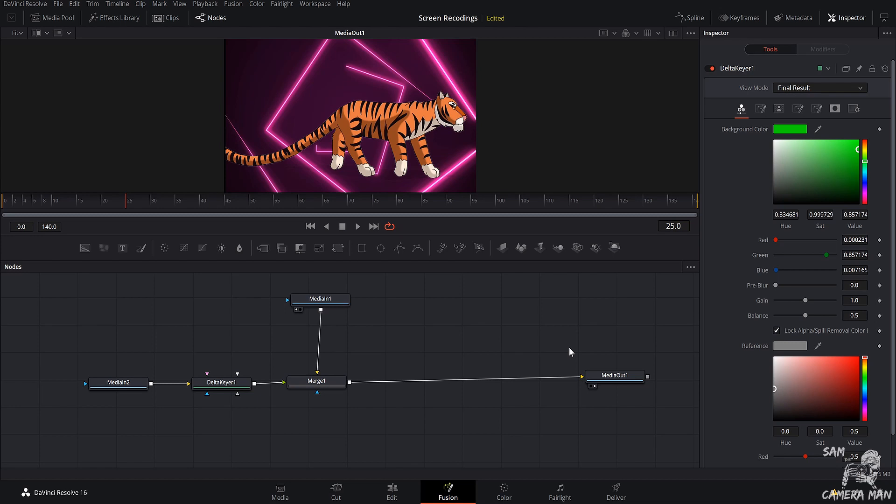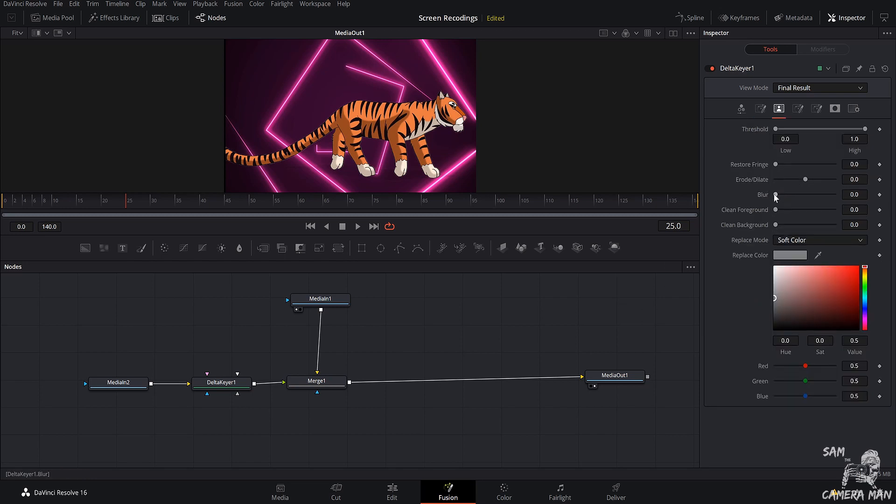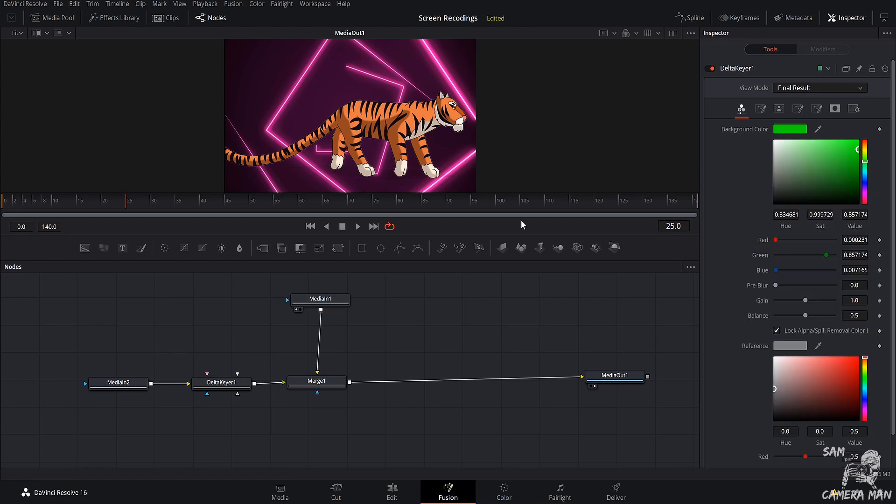And like I said, if you're doing a person or an object where there's a little bit of spillage onto the person or the object, where you've got to go in and fine-tune your edges, you can come up here, control your soft range and your blur. And you can control your blur in here. We'll blur our edges just a little bit. And that's all we really need to do on this image right here.